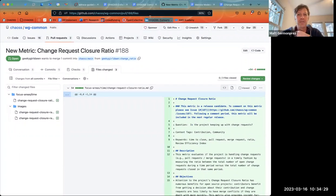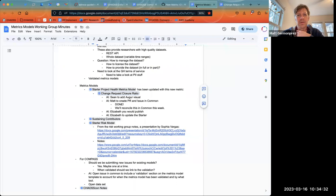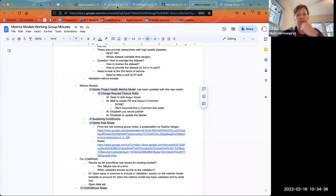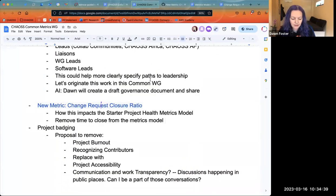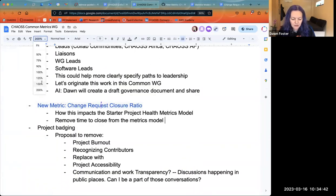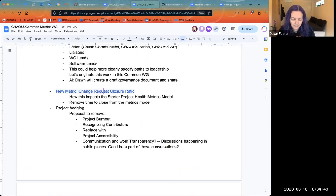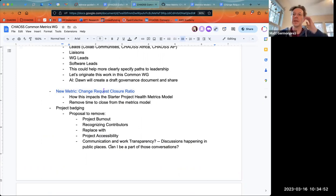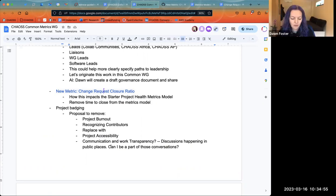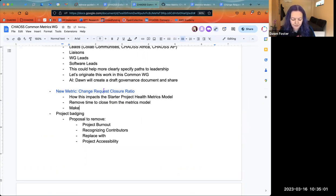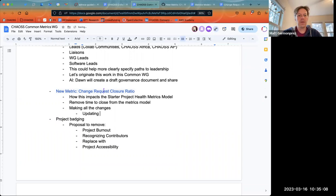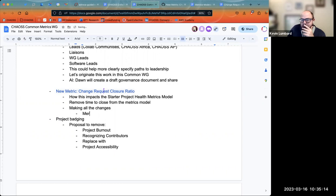Does somebody want to merge that for us? I think I can do it — okay, thanks Kevin. I will incorporate the ratio metric into the model, and tag Elizabeth so she can then just merge it and get it out. Okay, the metric is merged — thank you very much.